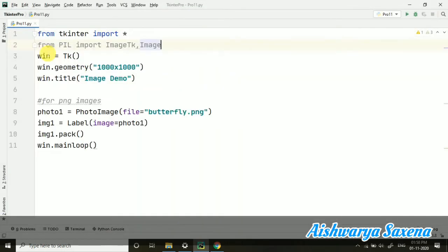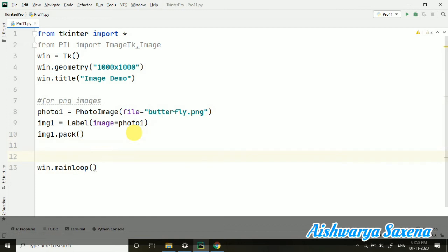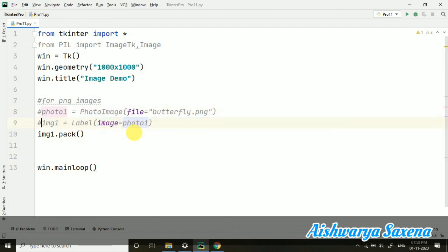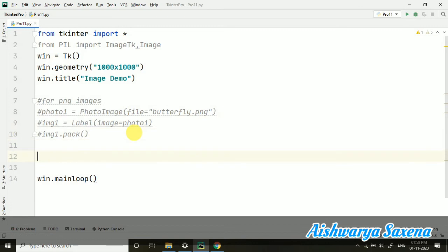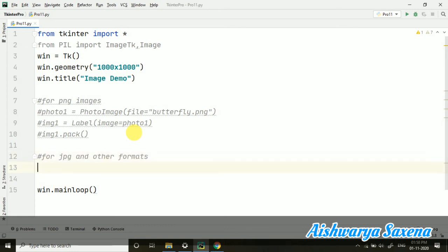Now, after this, I am going to tell you how you can work with some different kind of format. So I'm just commenting this code for right now. And let's deal with other formats also. So for JPG and other formats. All the other formats, we can deal with this particular code. So here I am taking,